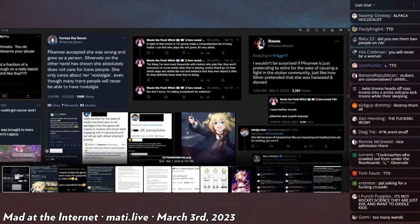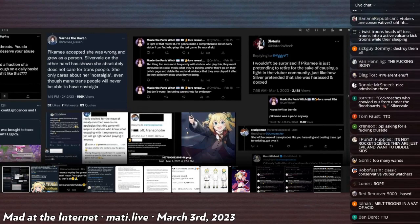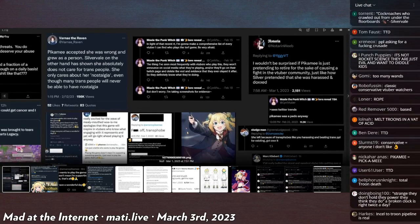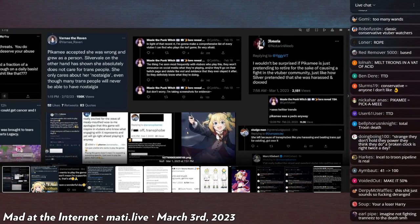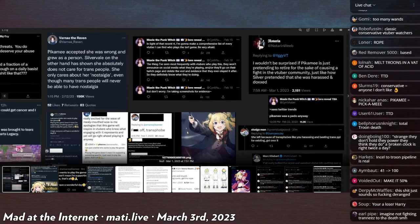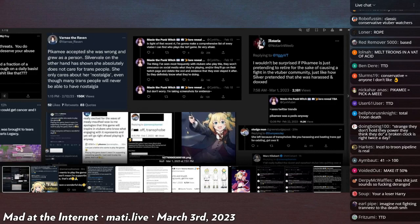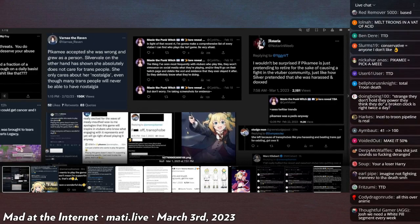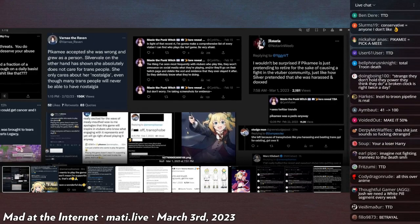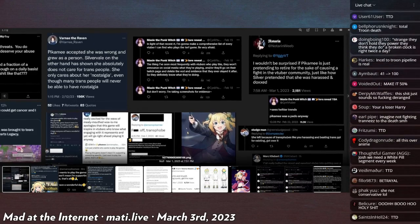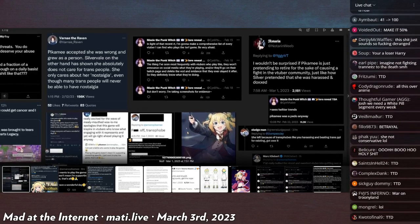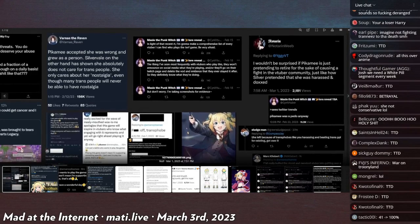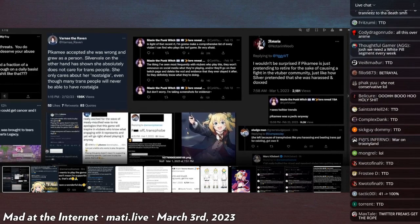In light of that recent retweet I'm going to make a comprehensive list of every VTuber I can find who plays the TERF game. Be very afraid. The thing I've seen the most with VTubers who play this, they won't announce on social media what they're playing.